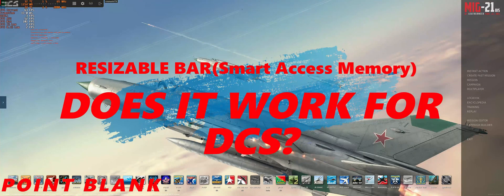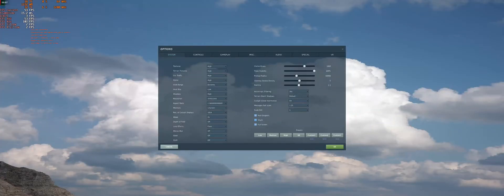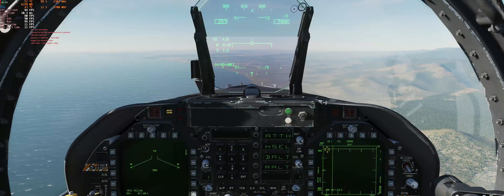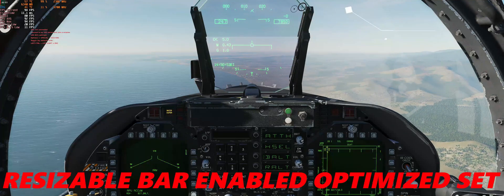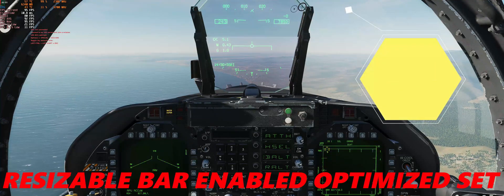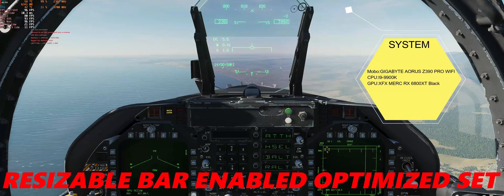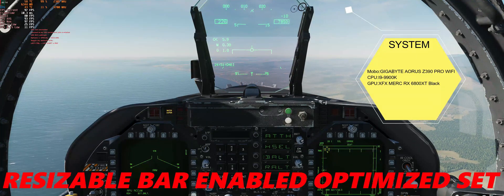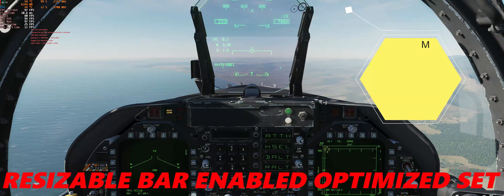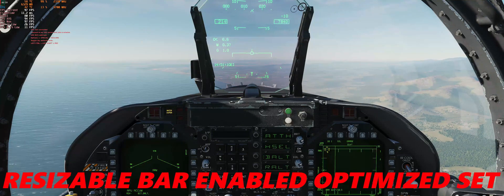Hi guys, today we will investigate resizable bar, also called Smart Access Memory by AMD, and see if it works for DCS or not. We will look at different settings. The first setting is resizable bar enabled, optimized, set for my system. You can see my system details at the right-hand corner — I am using an AMD GPU on an Intel platform. You must enable the resizable bar feature in your mainboard BIOS and ensure your GPU driver supports it.